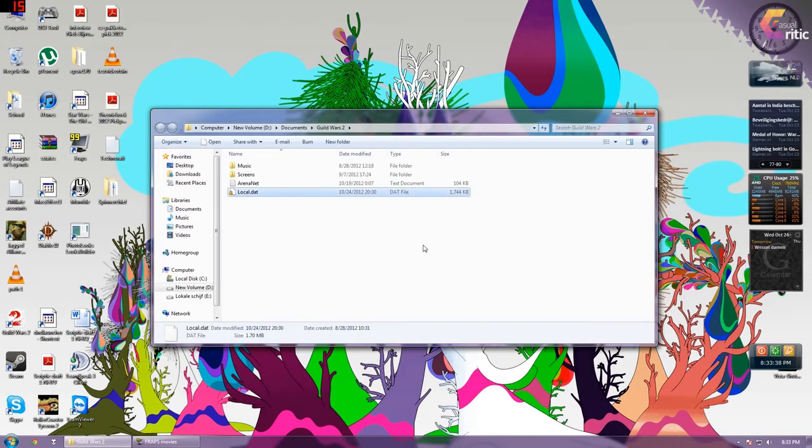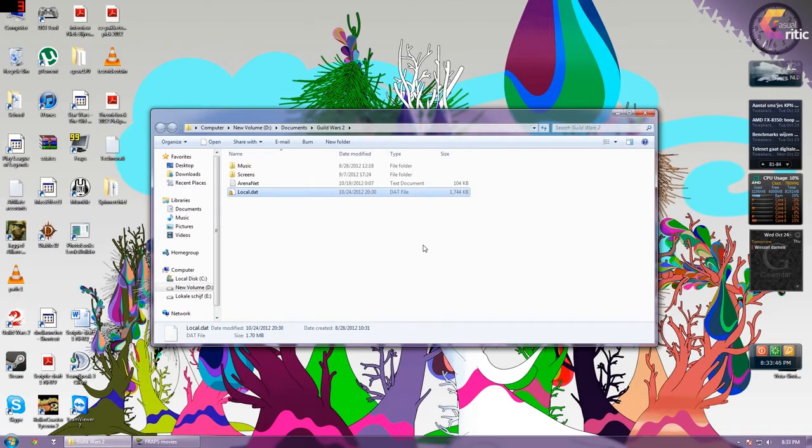Before I did this it was 40 MB's so that is where the insane loading times come from. Not that 40 MB's is that much to load but for some reason it really bugs on that.